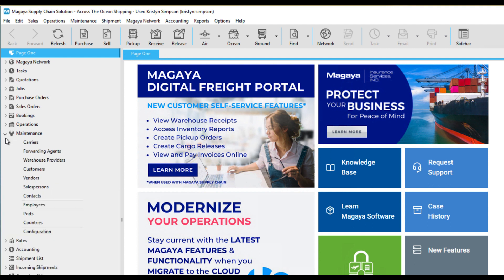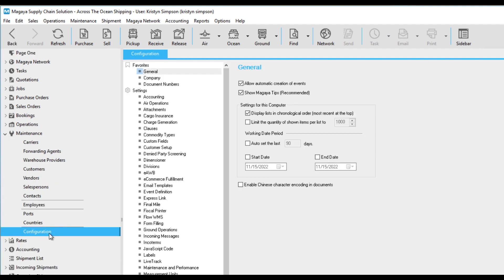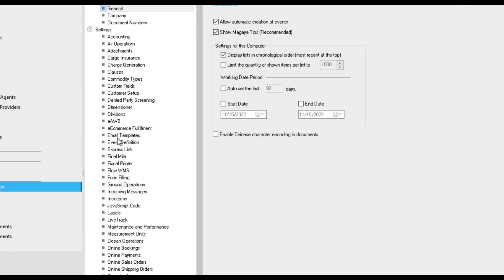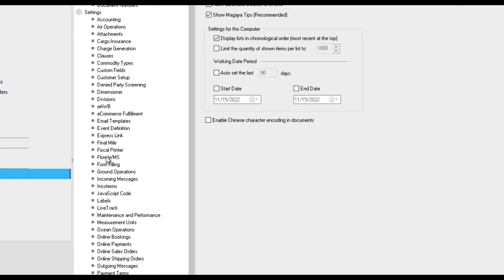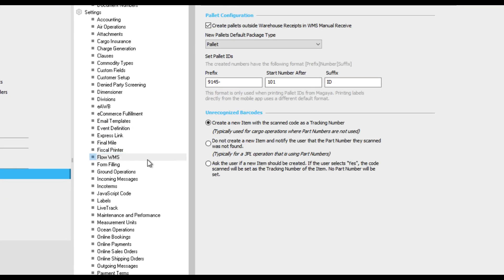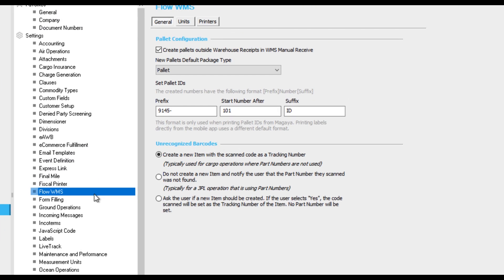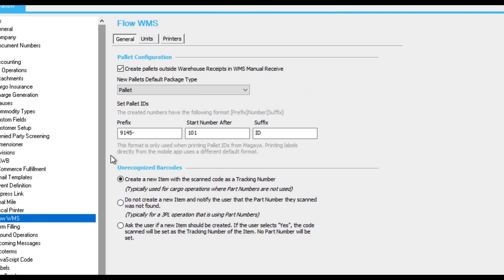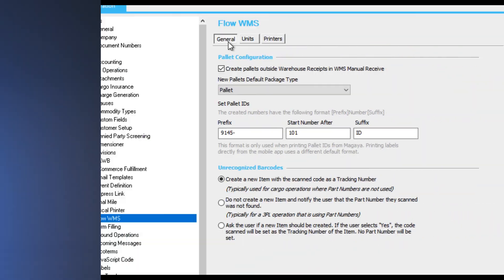To configure Flow WMS settings in Magaya supply chain, go to Maintenance Configuration Flow WMS. This will bring you to the configuration screen for the app. Settings on this screen are system-wide. What you configure here will apply to all employees who use the app.